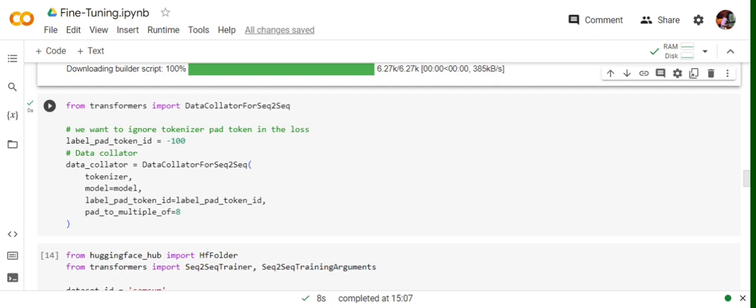Now data collator for sequence-to-sequence. It's basically used for batch processing of the data. We're trying to convert the dataset we have for training and testing into batches. Here it's nothing major. We're passing the tokenizer and model.